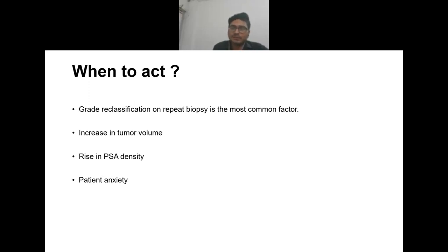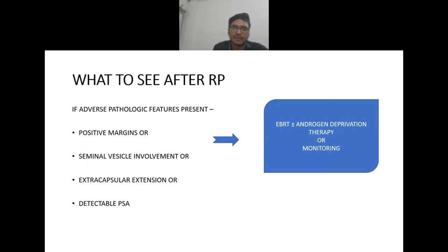During active surveillance, when to act: reclassification on repeat biopsy is the most common factor prompting treatment. Other factors are increase in tumor volume, rise in PSA density, or patient anxiety.